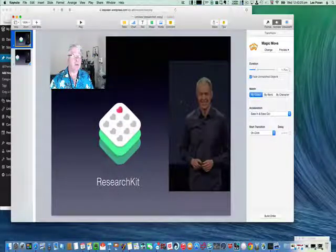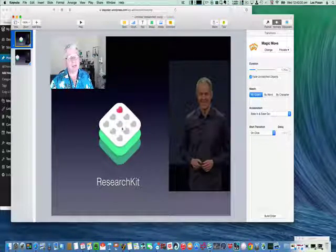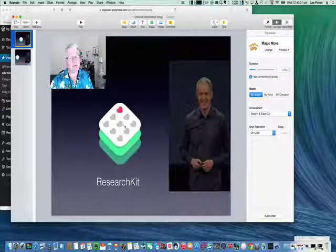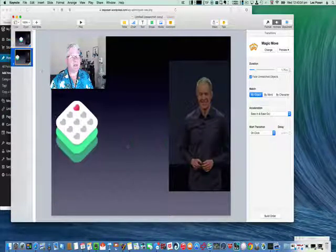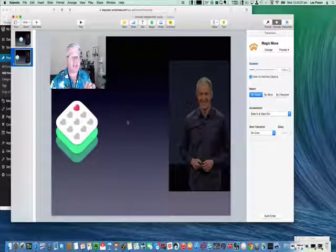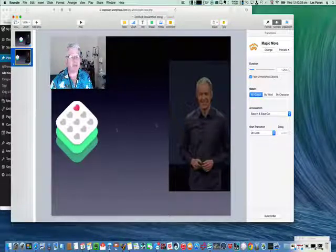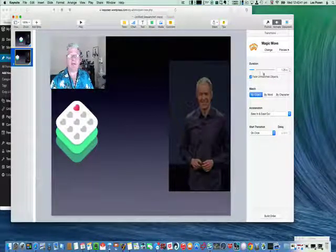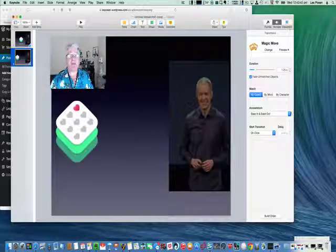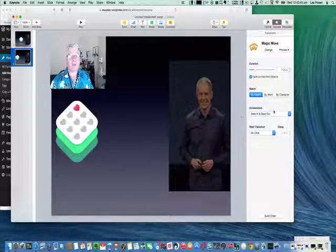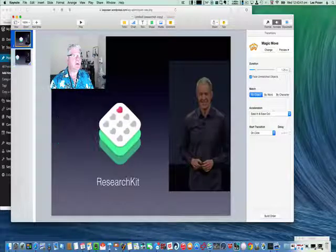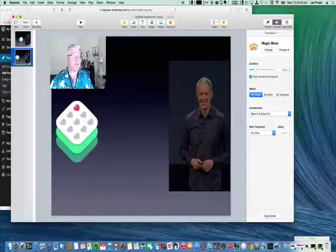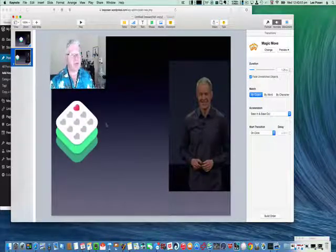You can change how long that dissolve goes for by changing the duration. What's also interesting is that as soon as this logo moves to the left on this second slide, the first of the three word elements is going to appear in here.